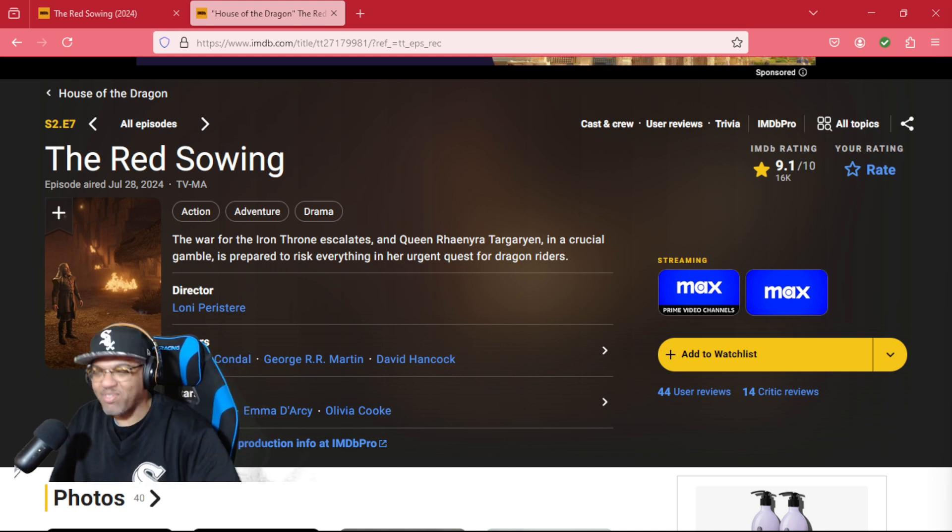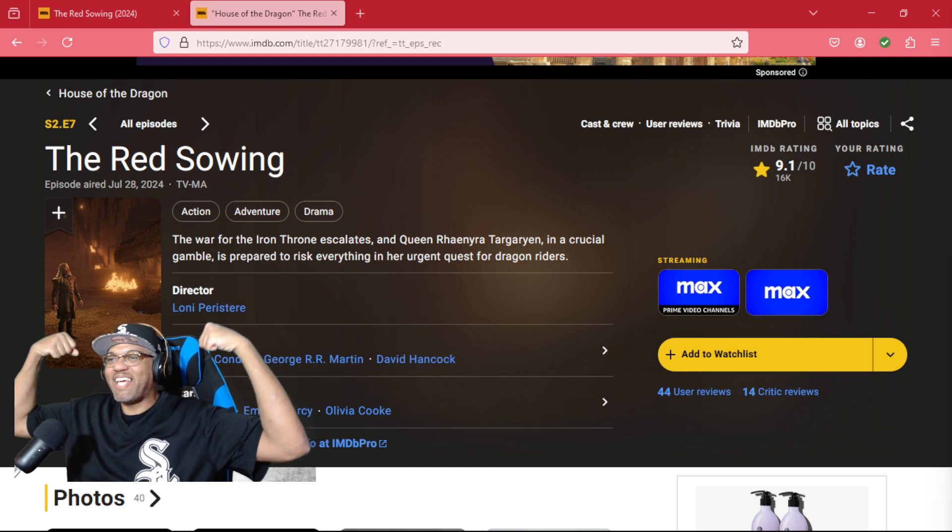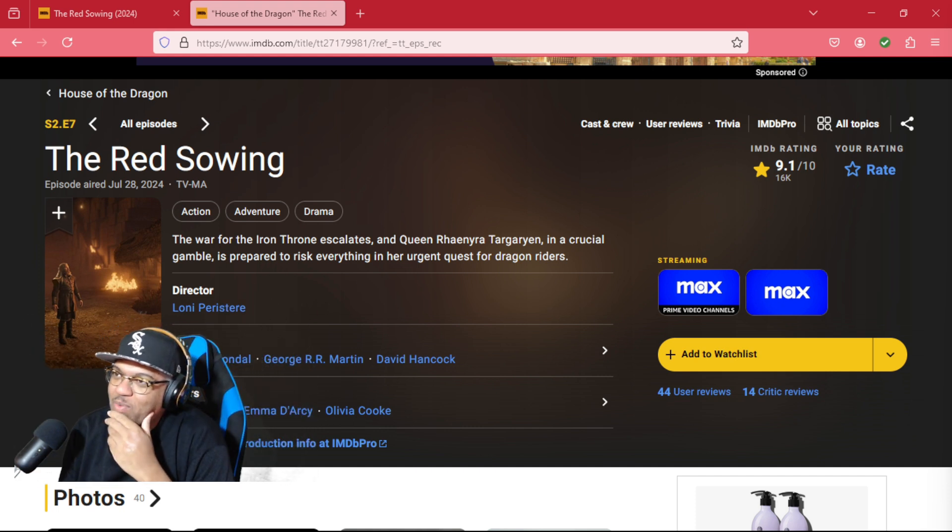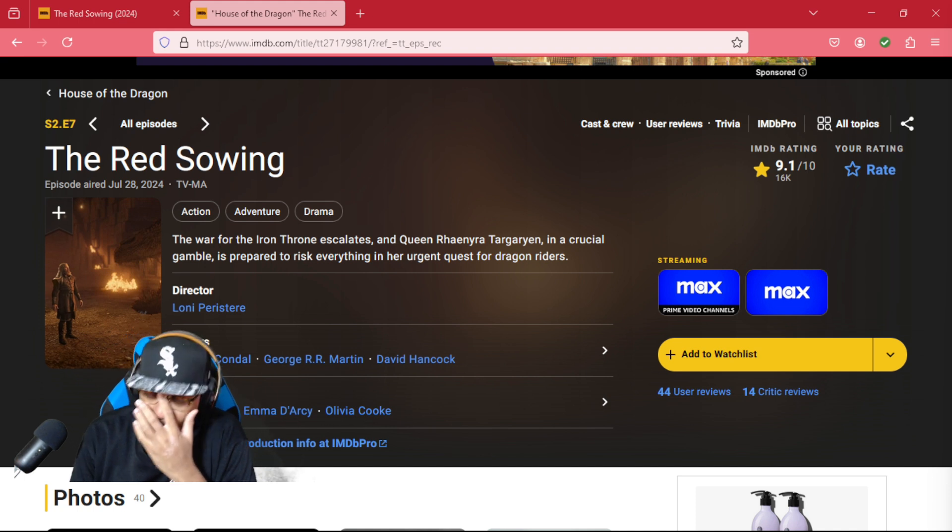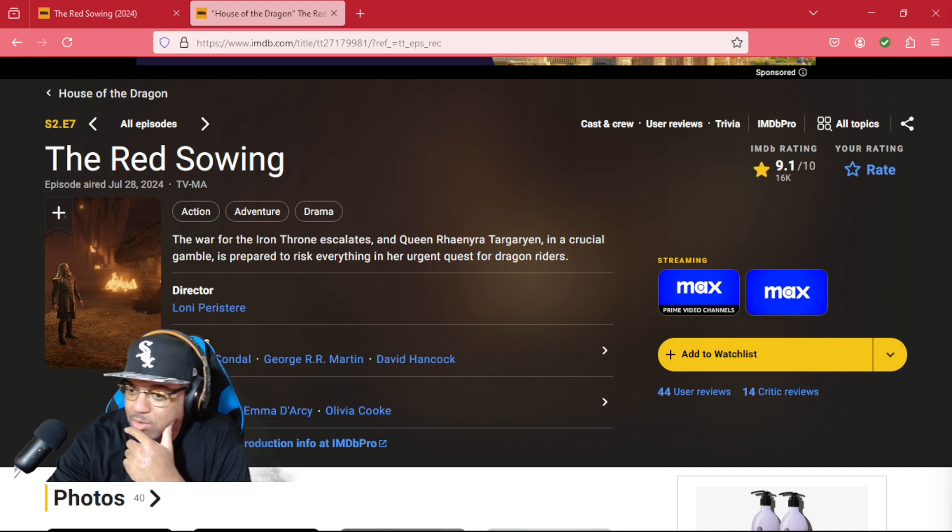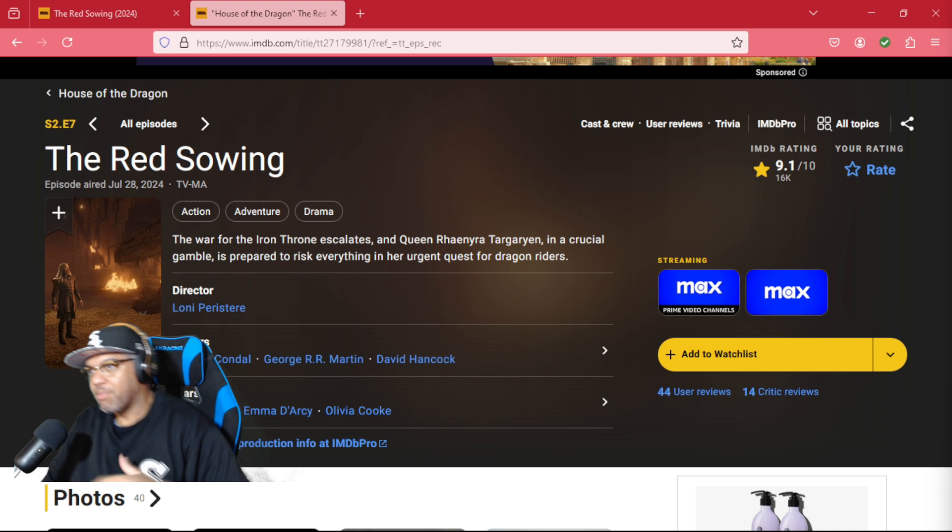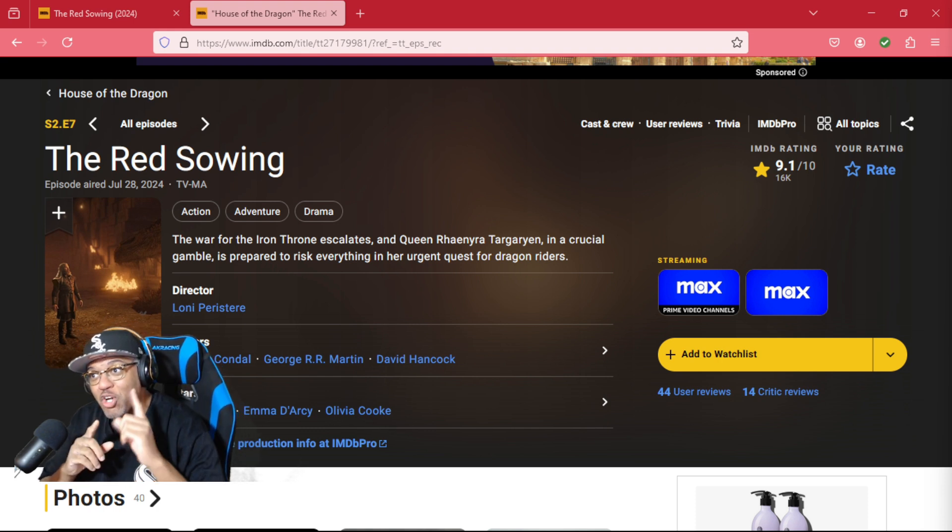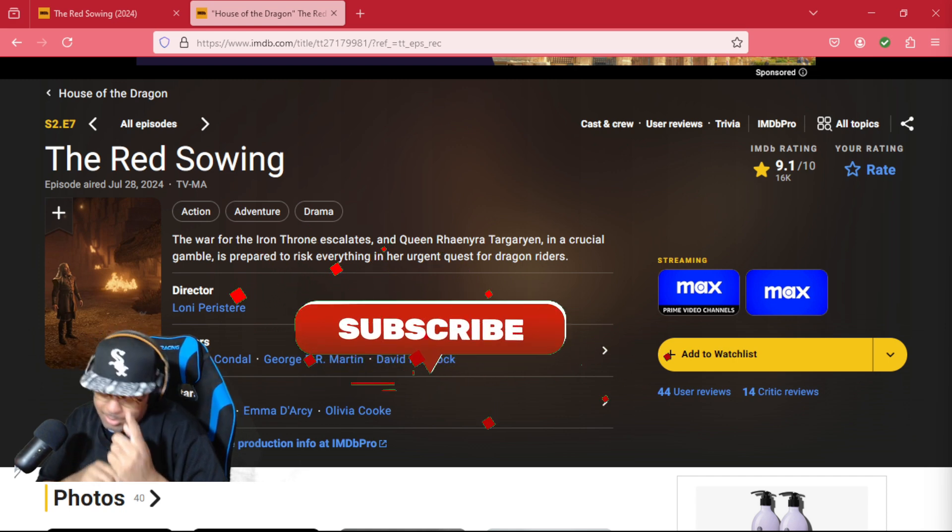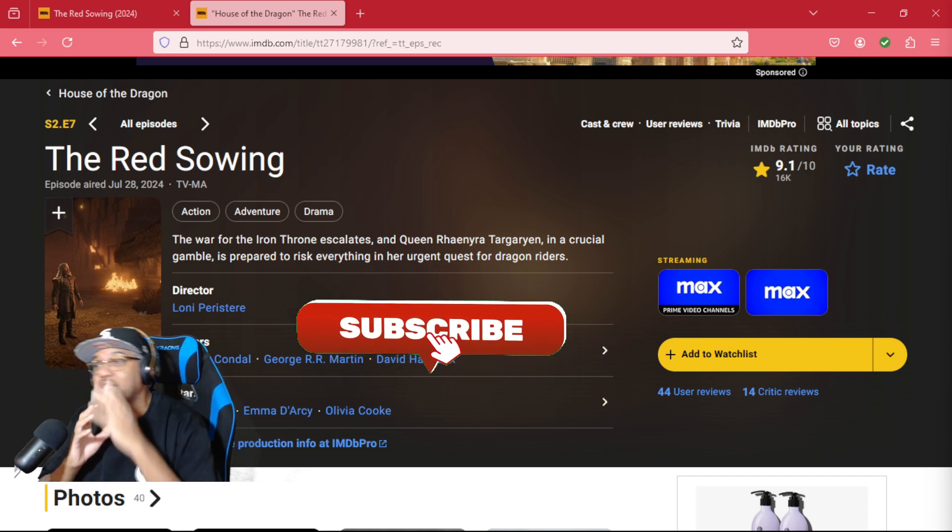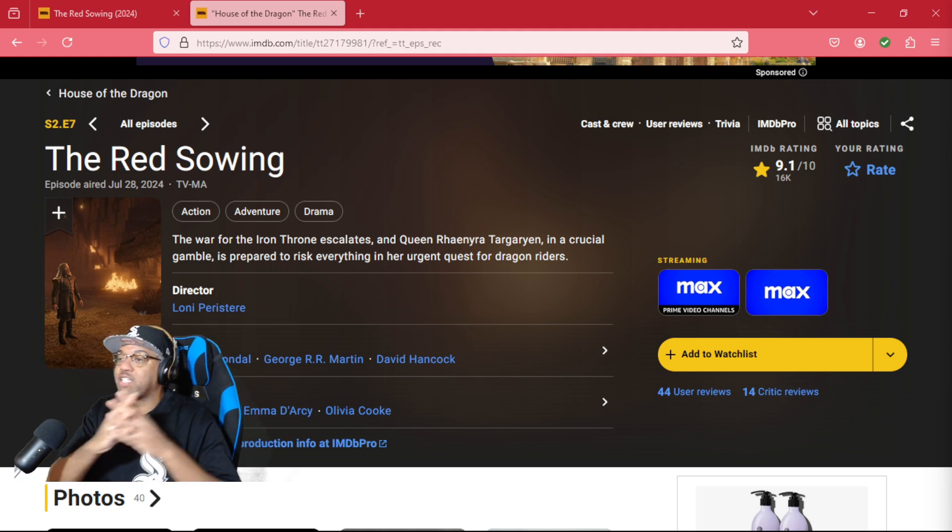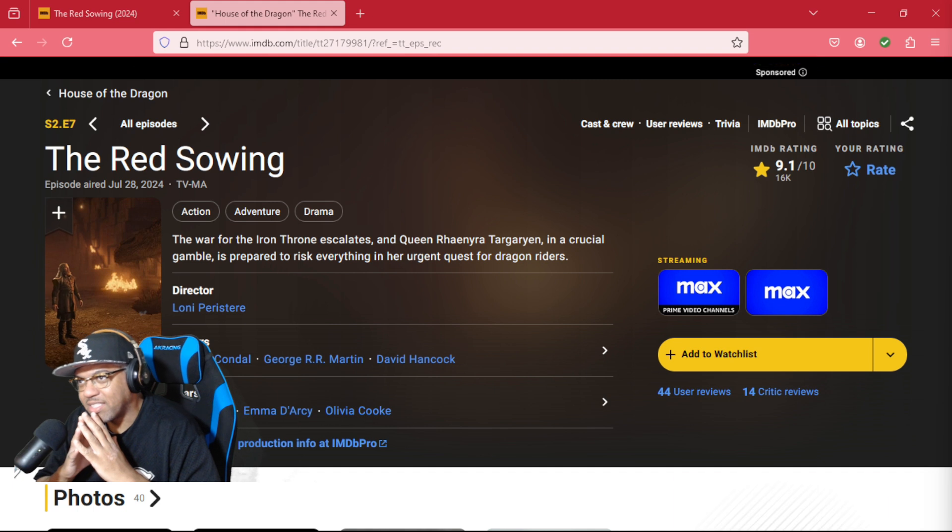That's right, the People Champ is here. Alright, here we go - House of the Dragon Season 2 Episode 7, The Red Sowing. Only one more episode left until Season 2 is over. Before I get into this episode, make sure you like, subscribe, and share this with a friend.